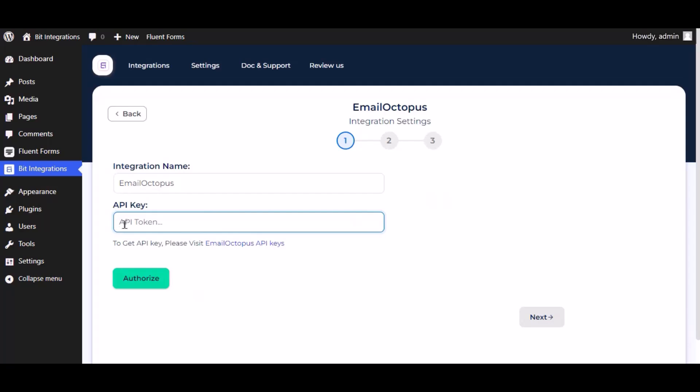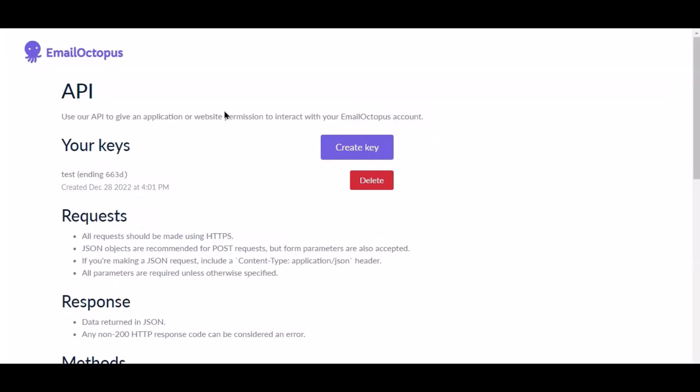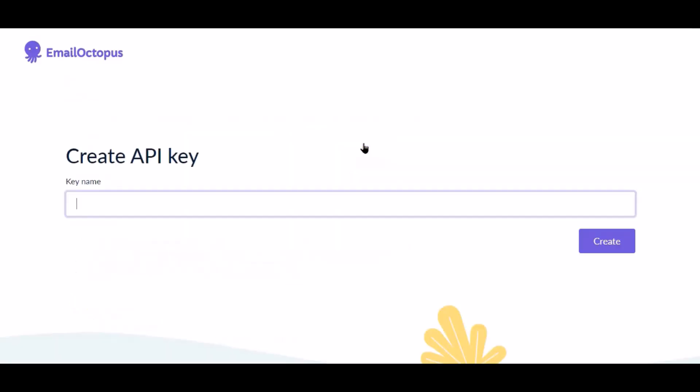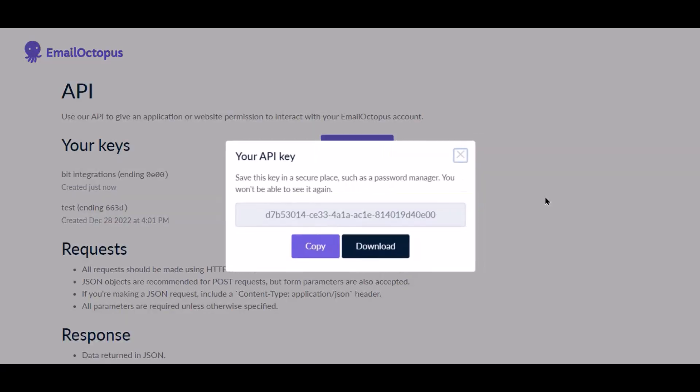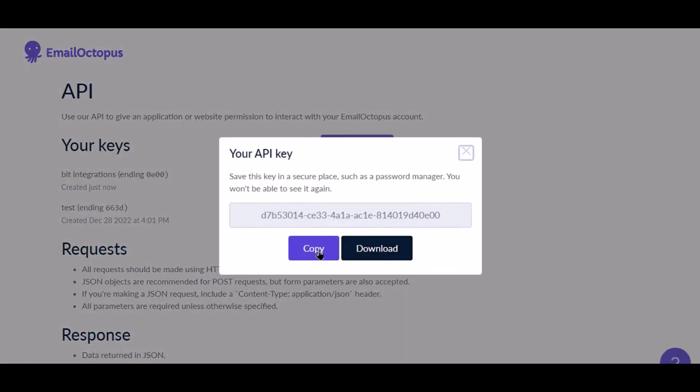To get API key, click on Email Octopus API key. Click on create key, give the meaningful key name as you want, then click create. Now copy the API key.